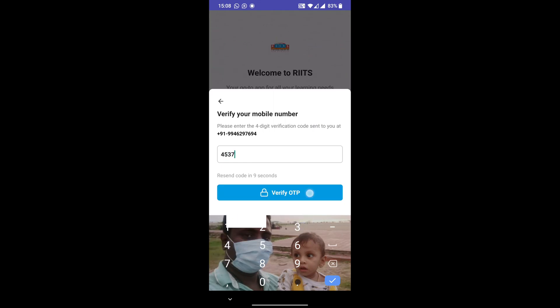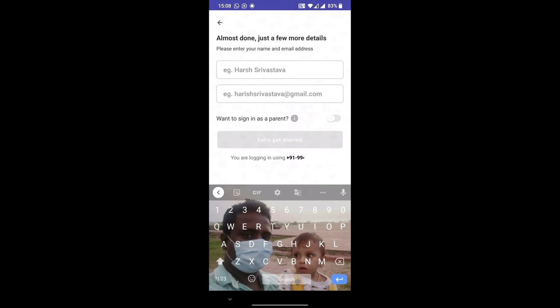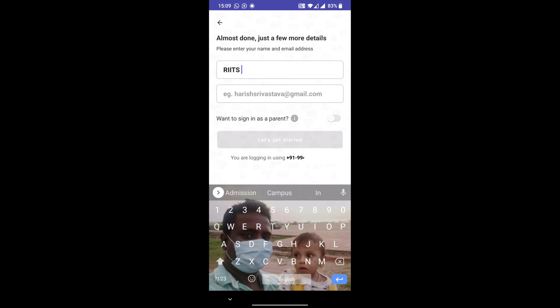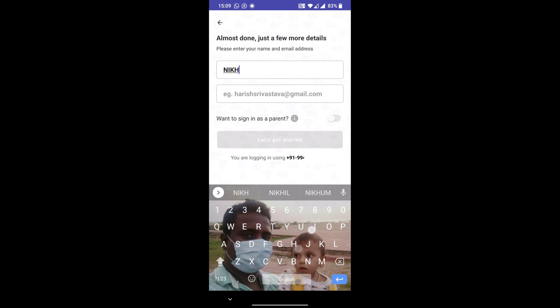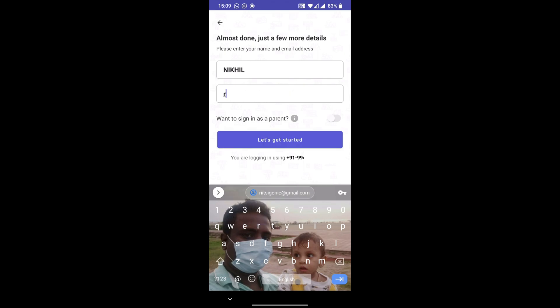When you are registering as a new student, try to enter your full name including surname, and enter an email address which you are currently using.